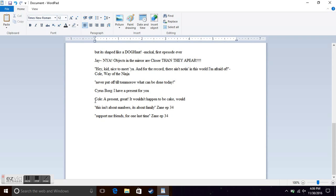Cyrus Borg, I have a present for you. Cole, a present? Great! It wouldn't happen to be cake, would it? I'm pretty sure it was the first episode of the third season.